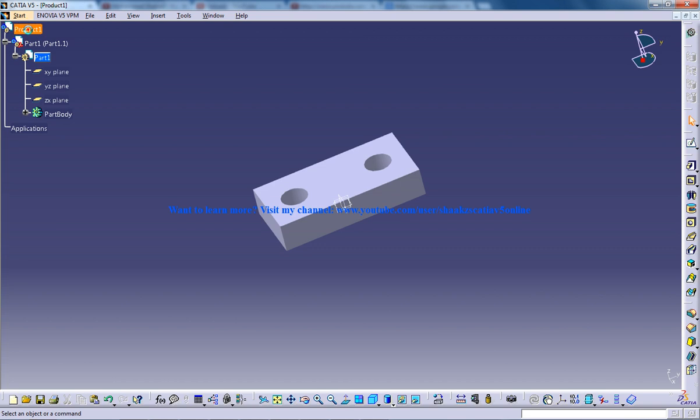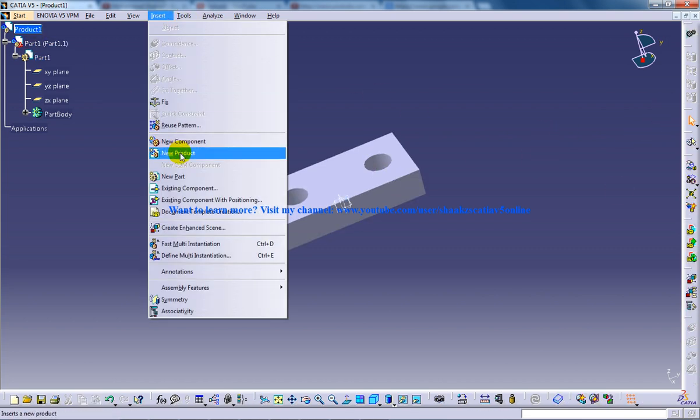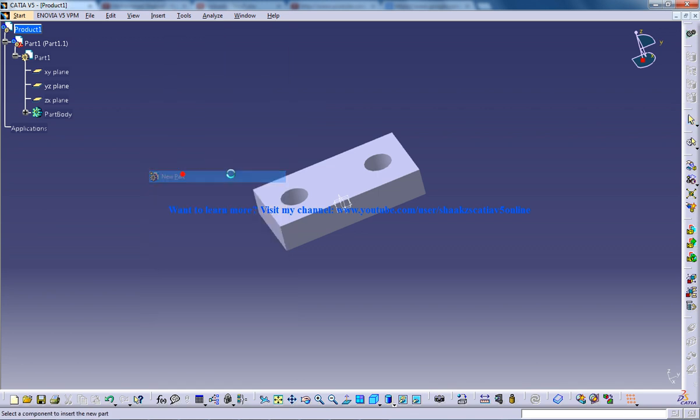Now I am going to double click on the product so it comes to the assembly design and click on insert new part.